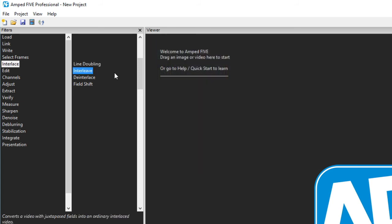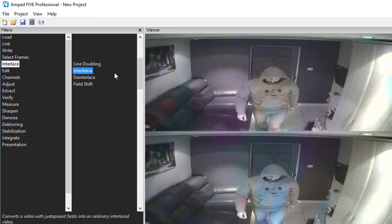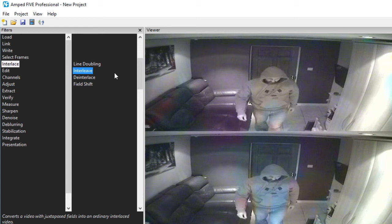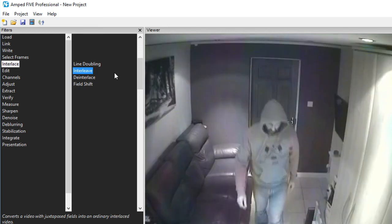Interleave is for use when a stored video file has its fields separated. Manufacturers of DVRs do this in order to store interlaced data in a more economical way. The odd and the even fields are then encoded and stored individually in the same deinterleaved stream. Interleaving then puts them back together again producing an interlaced video.